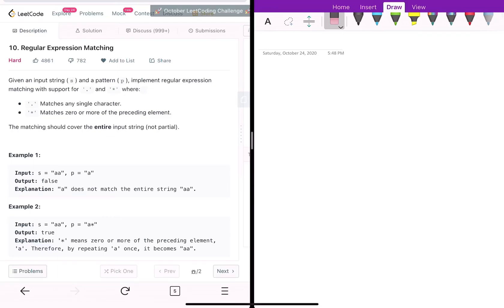Hey guys, so today we're going to look at a different problem called regular expression matching. It's a very classic problem of dynamic programming, but we're going to solve it first using recursion and then I'm going to show you how we can optimize it using memoization.